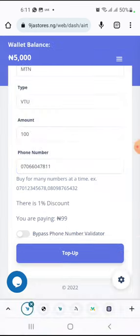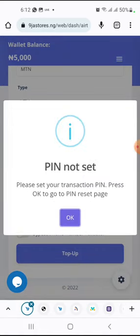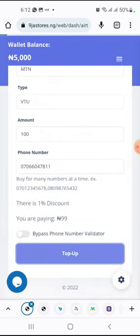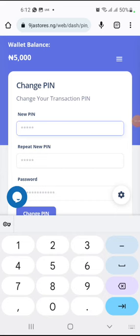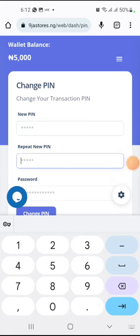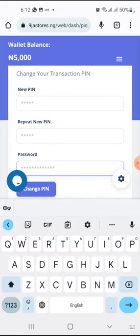Click on top-up and a confirmation dialog will appear. You may see a message saying you have not set a transaction PIN. Our system has a security level so that if someone gets unauthorized access to your account - for example, your brother or sister picks up your phone and tries to make a purchase - it will ask them for a PIN. As a first-time user, you need to set up a PIN. Click OK and it will take you to a PIN page. Type the PIN you want - it has to be five digits - then repeat the same five digits and fill in your password, then click on 'Change PIN'.